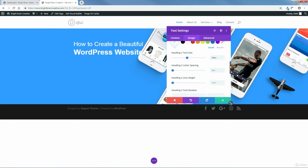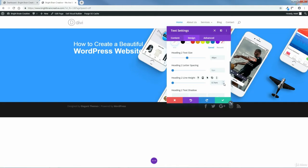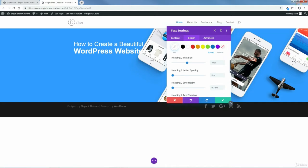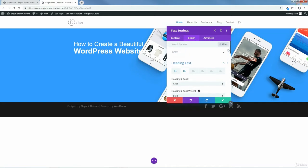I want this second line to be closer to the first line. So where it says Heading 2 Line Height, I'm going to take it down a bit, and as I take it down it'll move up. It kind of goes into my image here, but that's okay — we're going to fix that later. So I'm going to save changes.